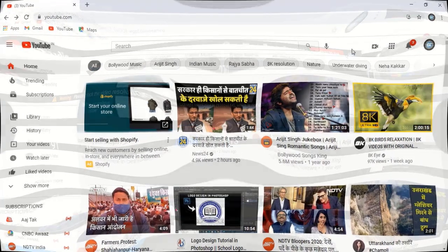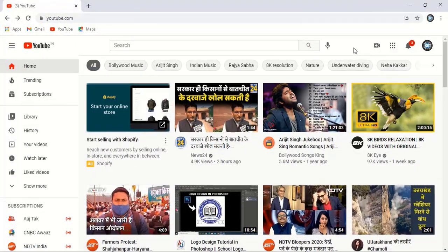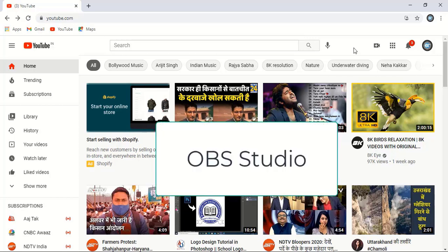In this video, I'll show you how you can go live with your old videos on YouTube using OBS Studio. So let's get started.